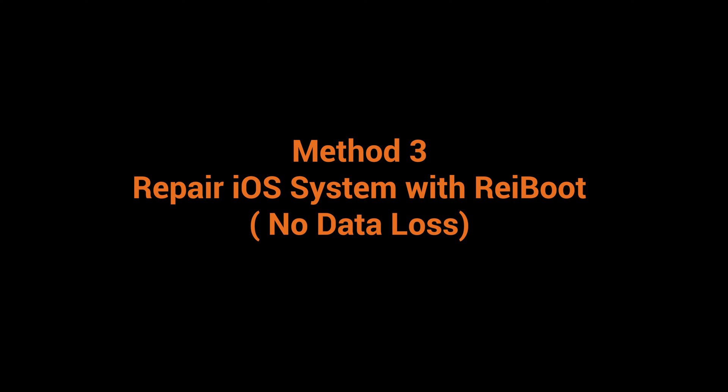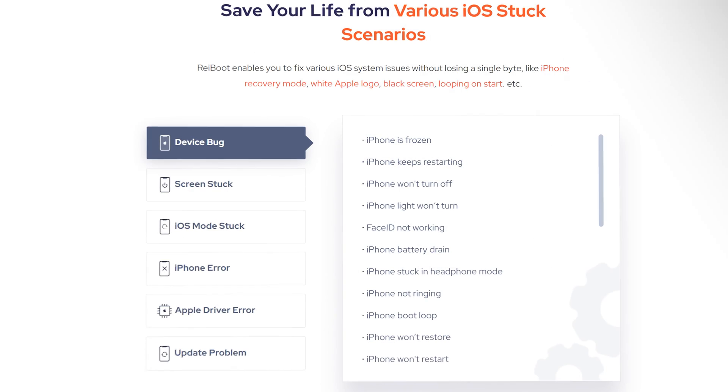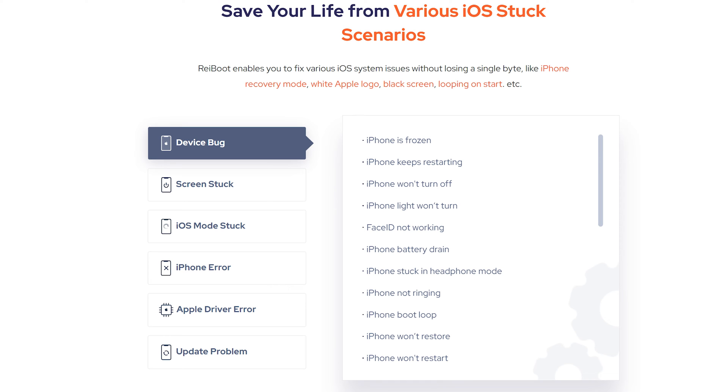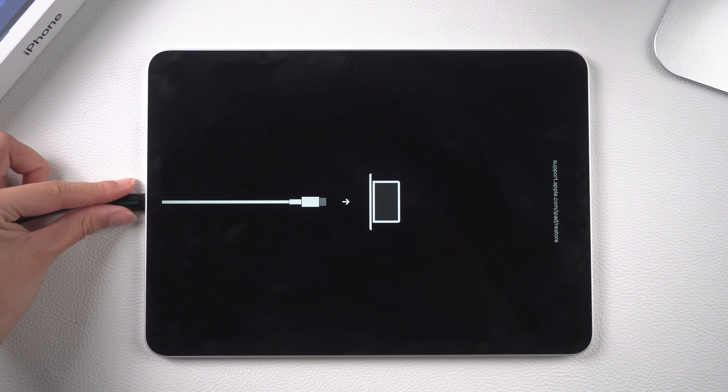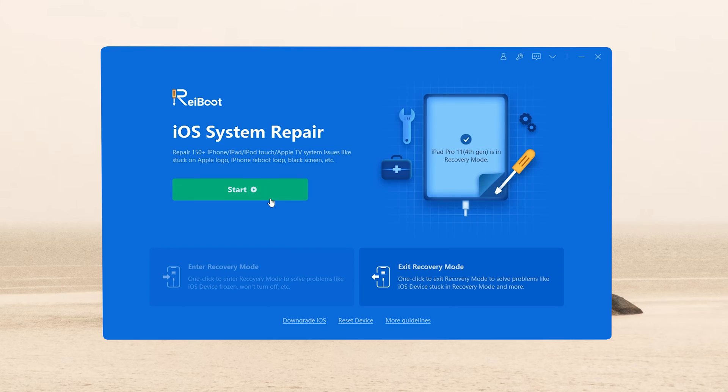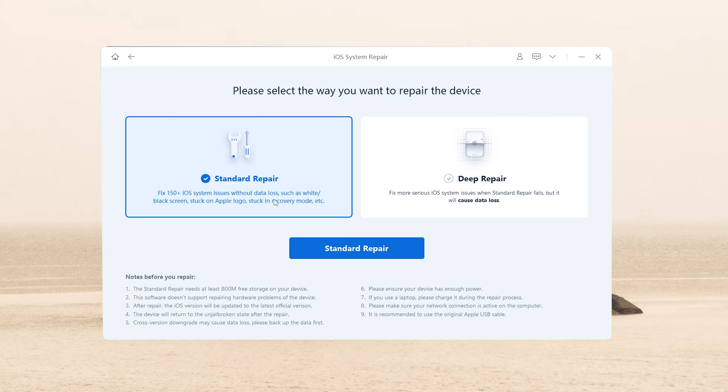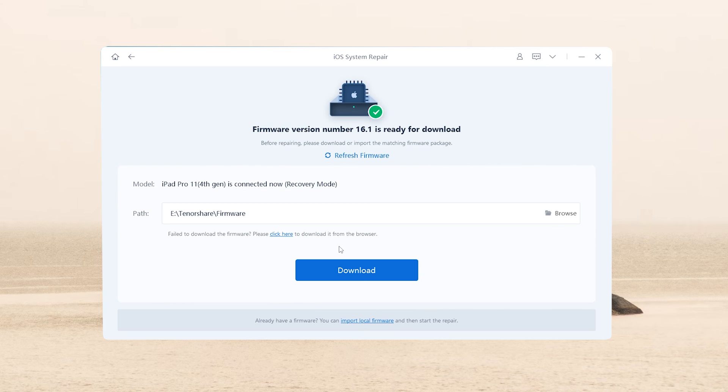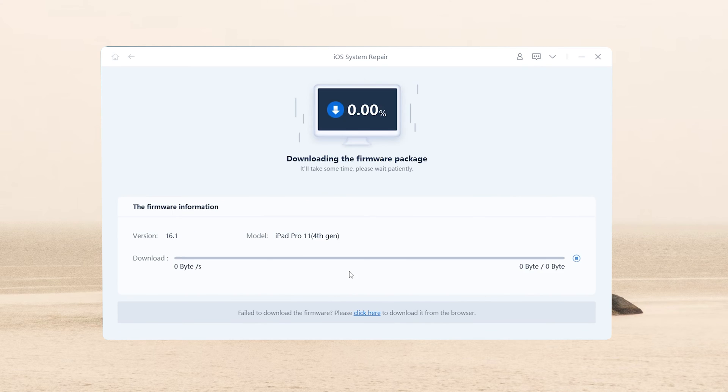In addition, ReiBoot also provides a more secure solution. It can fix some potential system issues. Keep your phone connected to your computer. All you have to do is go with the standard repair to maintain your data in the process. ReiBoot will update your iPad to the latest software version.